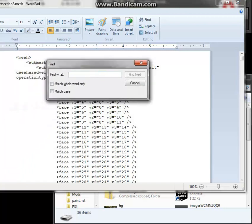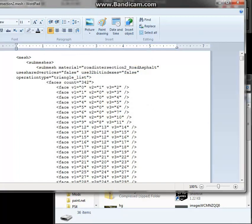I used 'Roofing Tile Spanish.' I'm sorry if I'm speaking fast — I'm just excited. You can slow down or stop the video to pace yourself. Remember when I textured that thing 'Roofing Tile Spanish' — that was the material name. You're going to go ahead and look for it in the mesh XML file.